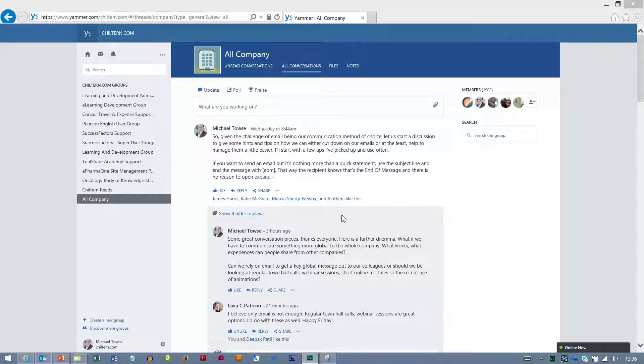So the first thing we need to remember is the information that we have will be null and void after the transition. A lot of what we're talking about now has to be done in advance.